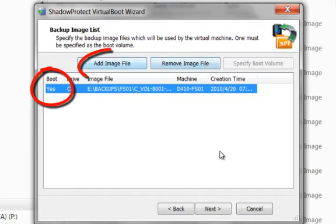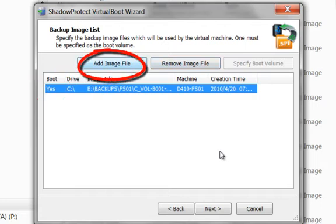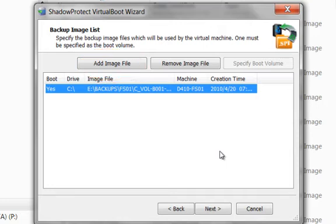We can also add additional image files if we need to. So for example if this is our C volume and we need to restore our D volume as well, we can add our D volume. Or if this is a database server, for example Exchange, SQL, SharePoint, Oracle, we could add the C volume, the D volume, and say the E volume, which would be our log files.